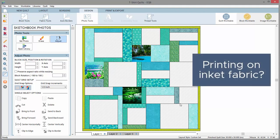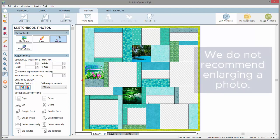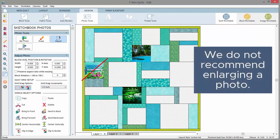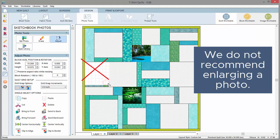Please keep in mind, you'll probably want to print these photos onto inkjet fabric, so be careful when resizing the photo. It's not recommended to ever enlarge a photo, as it could lose image quality.